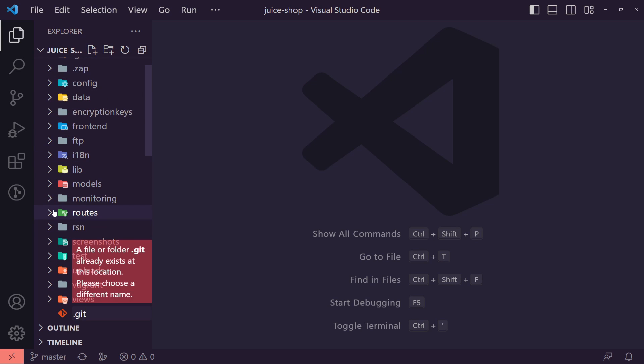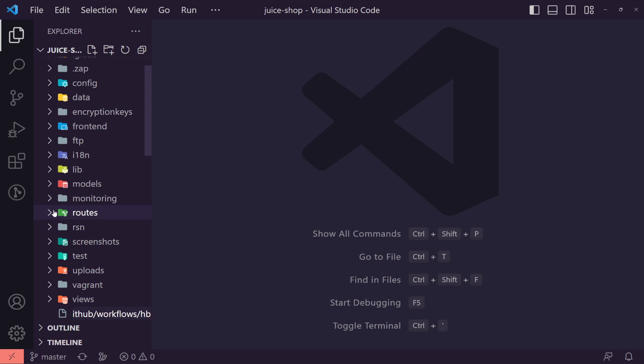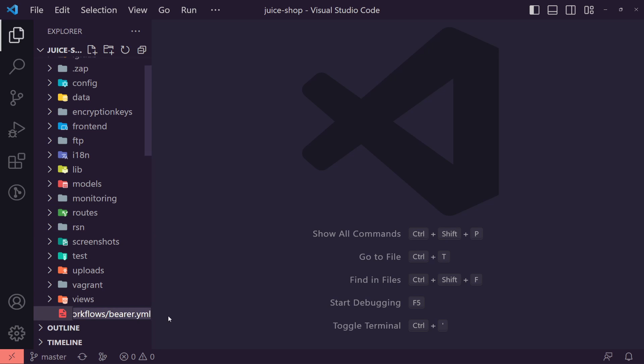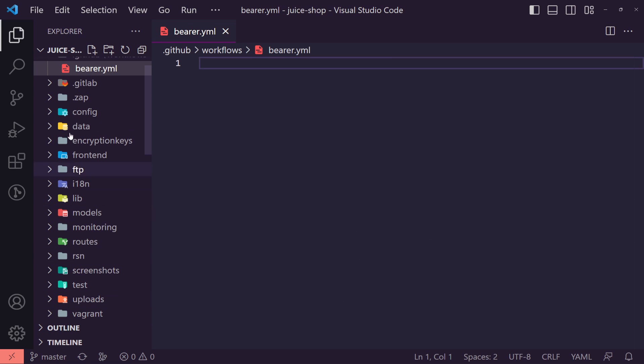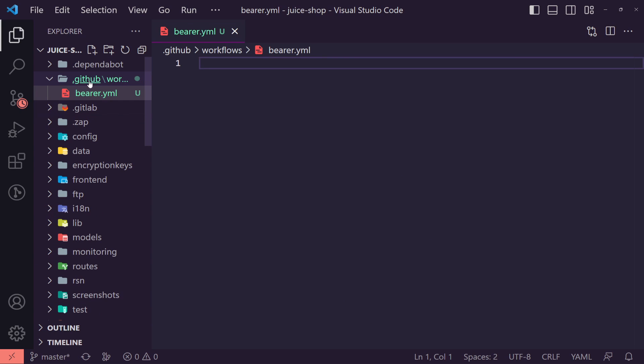So we're just going to select this new file here. Now these files have to be in a GitHub forward slash workflows folder, and then we can call this one, for example, bearer.yaml. Now these are YAML files is how it reads it and uses it. So you can follow this, you can name this workflow, whatever you want, but you need to follow this same path.